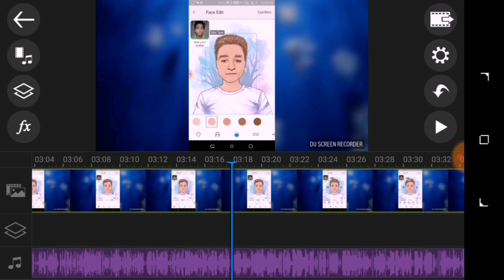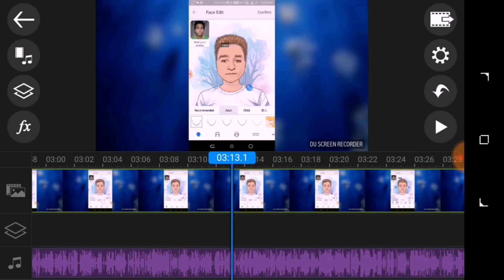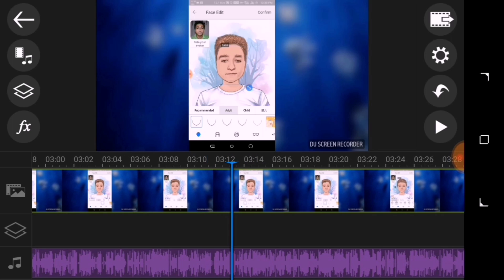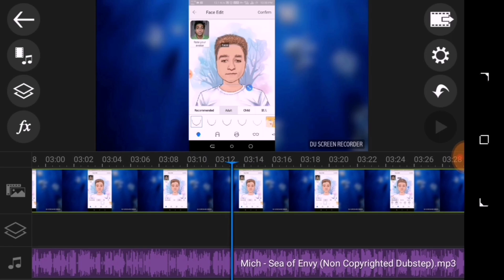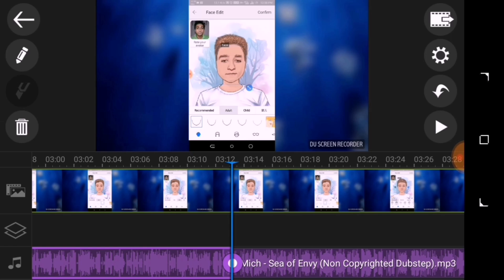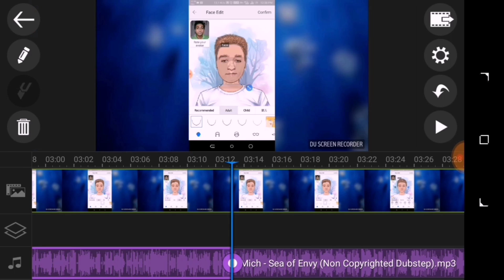At three minutes and 12 seconds I stopped talking, so from there I can increase the volume of the background music track to its full volume. Let's do that — I'll slice it here. Now we have two music track segments because I've sliced it.